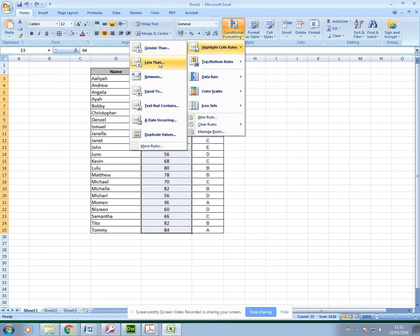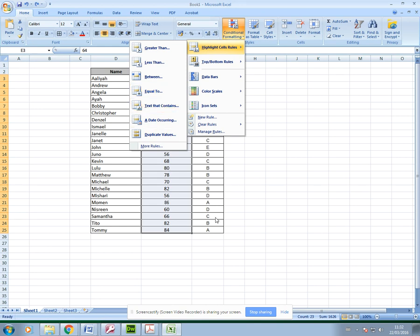Less than a particular value, between values, the same as a value, or you can format text that contains. For my grades I would use text that contains, and then I can format and apply a format for those students that got A grades or maybe got the lowest grades in the class.